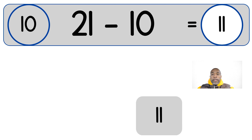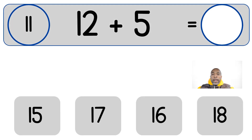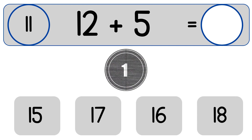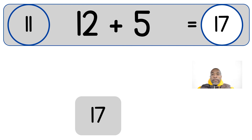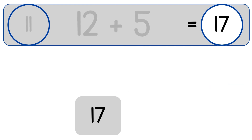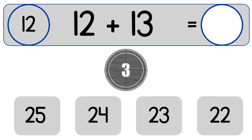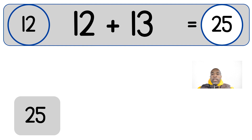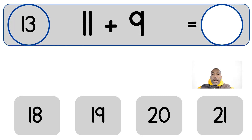21 minus 10 equals 11. 12 plus 5. 12 plus 5 equals 17. 12 plus 13. 12 plus 13 equals 25.